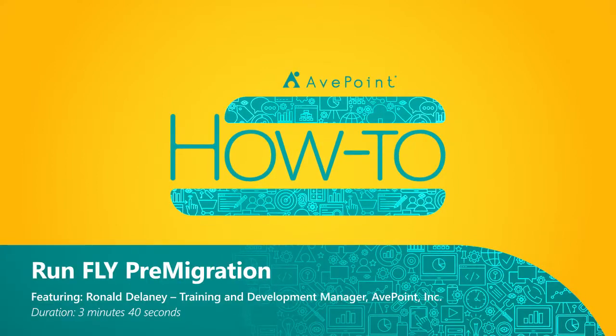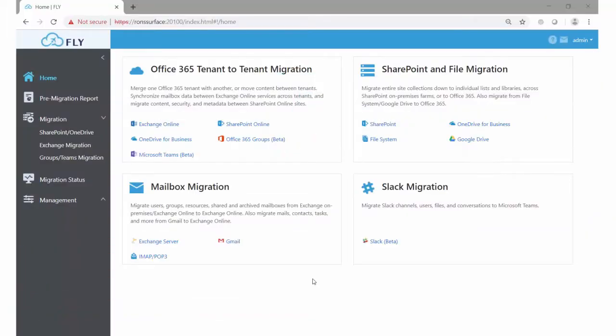When running a migration project, it's always a good idea to make sure that you have as much information as possible about the source environments. In Fly, once you've got your connections created, you can run a pre-migration report that analyzes the source environments and provides you with information.